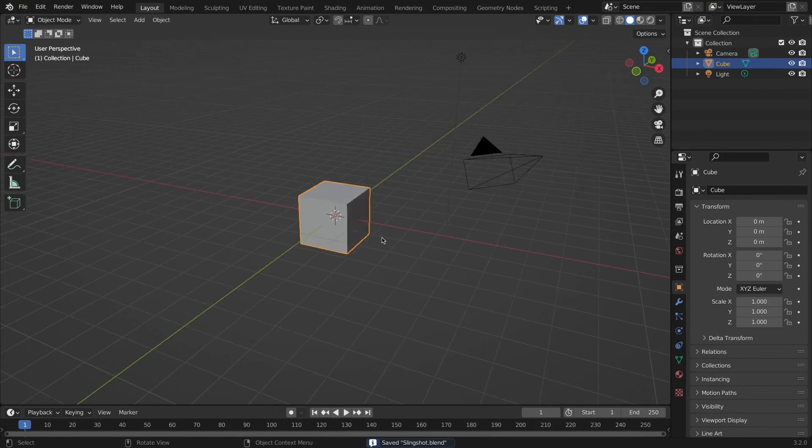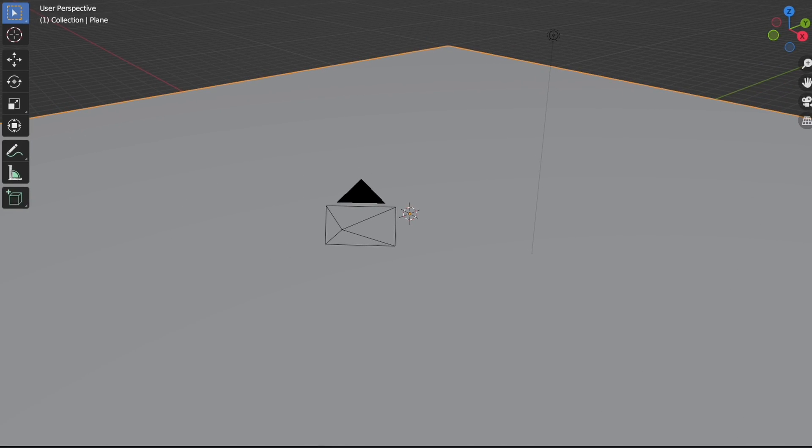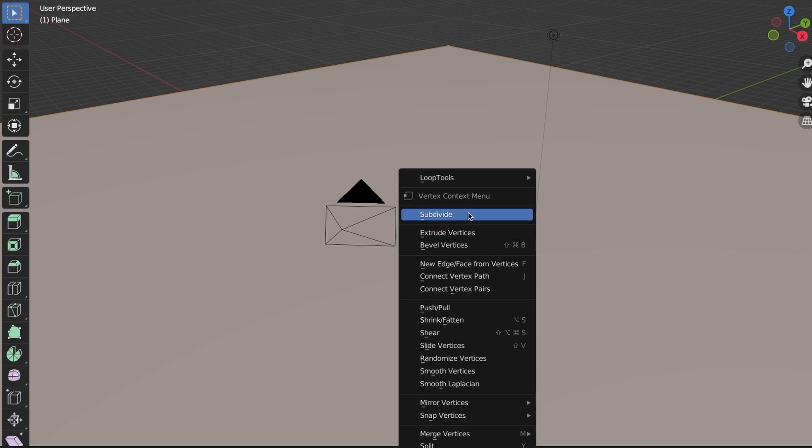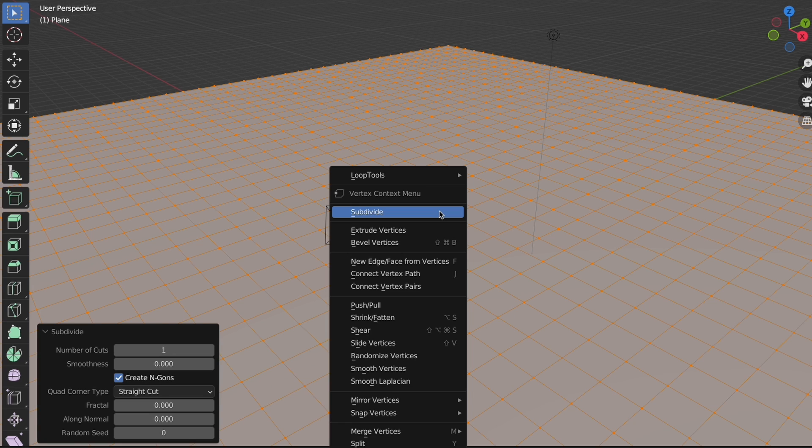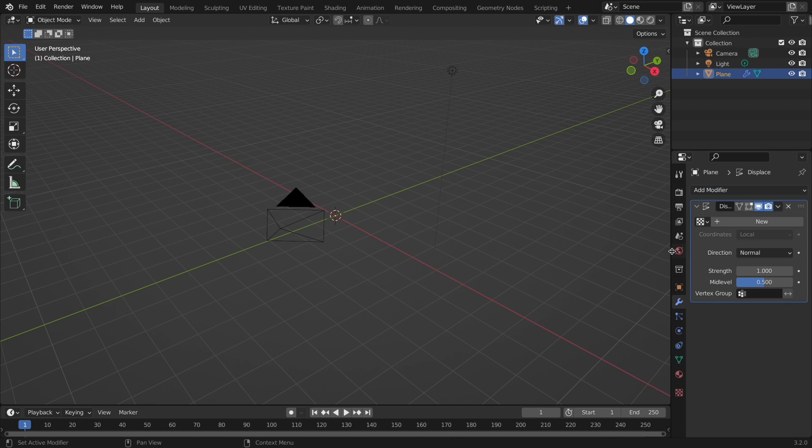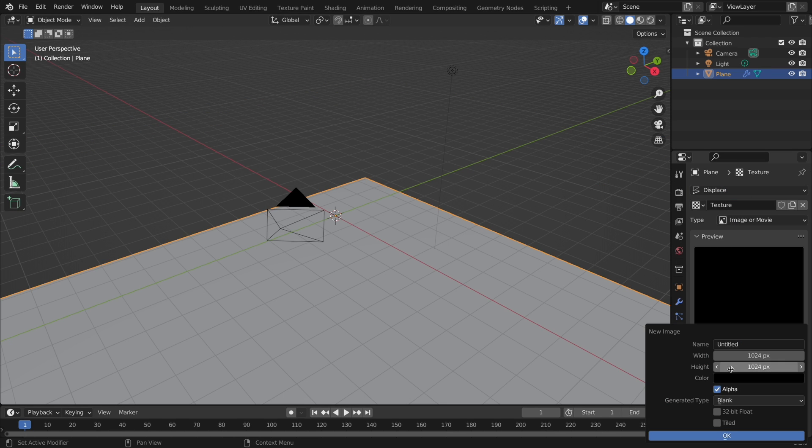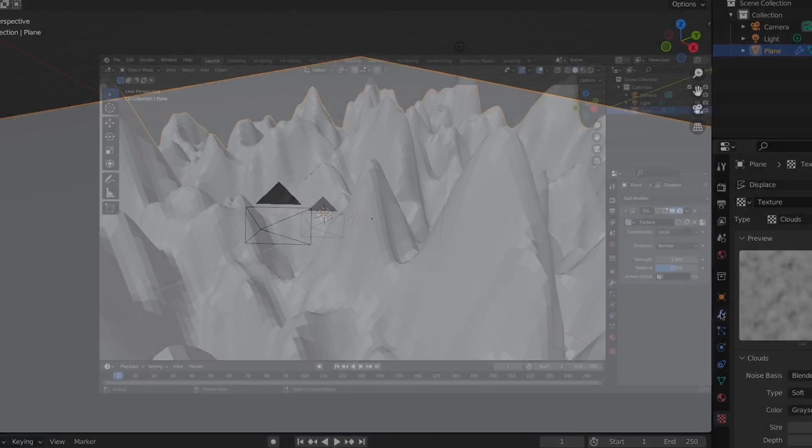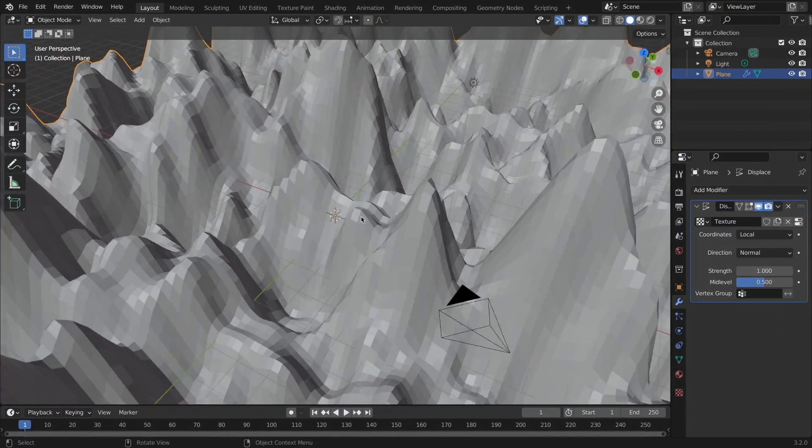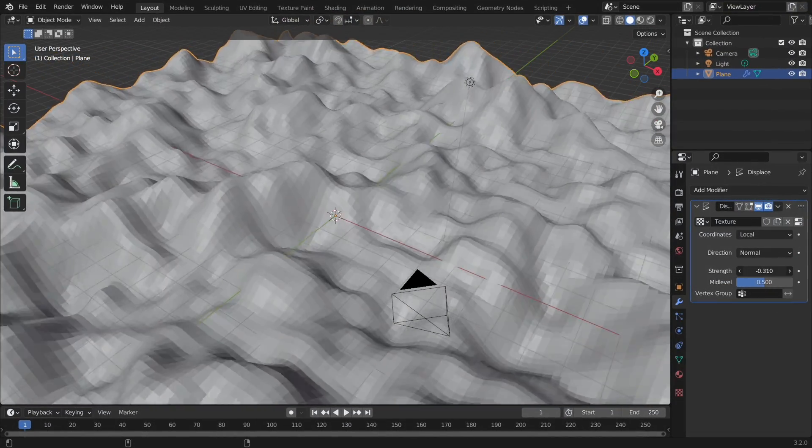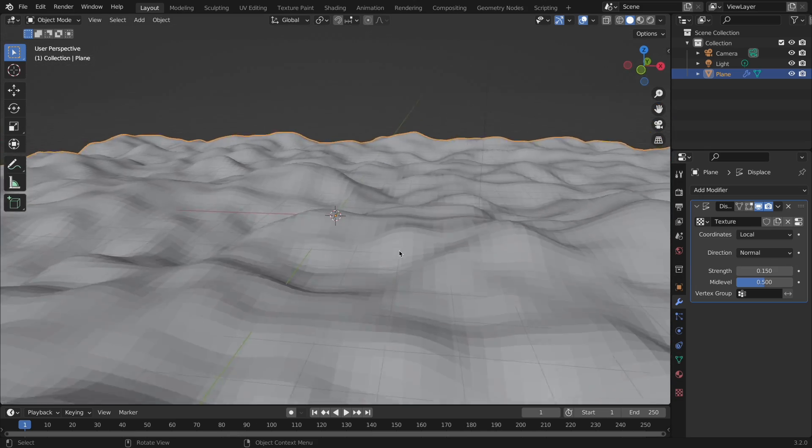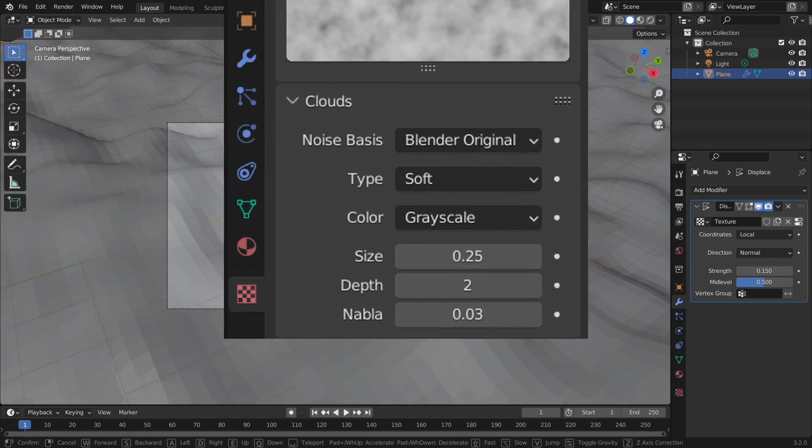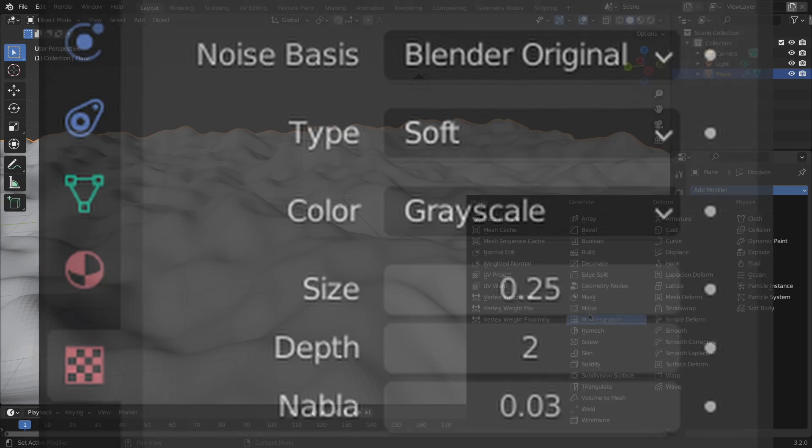First up is the terrain, which involves adding a plane, and I personally scale it to 20. Then we can subdivide it in edit mode, and add a displacement modifier. Then go to texture properties, add a clouds texture, and set the displacement texture to this newly created one. Ideally, you won't need to change any of the other settings, but if you do, it would probably be the strength of the displacement modifier, or the scale of the texture in the texture properties.